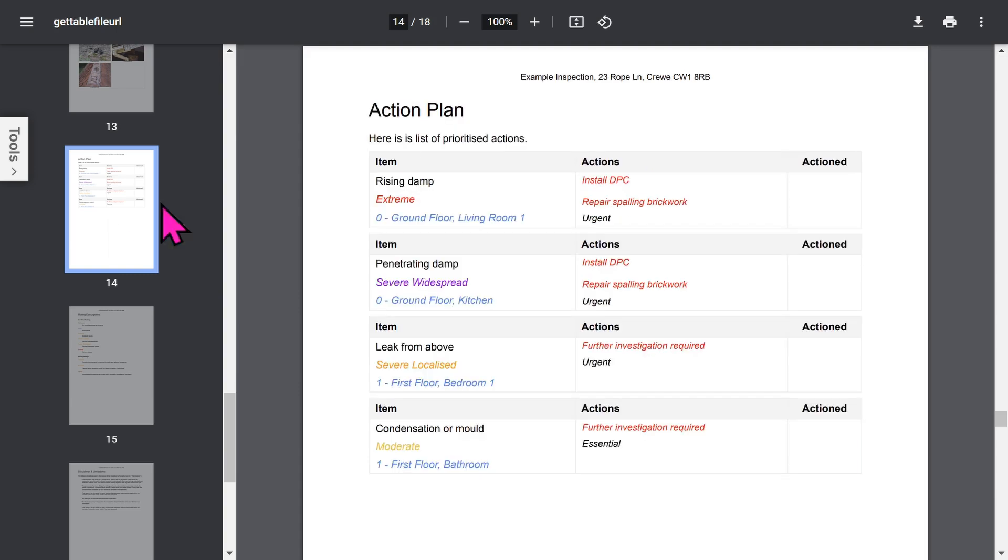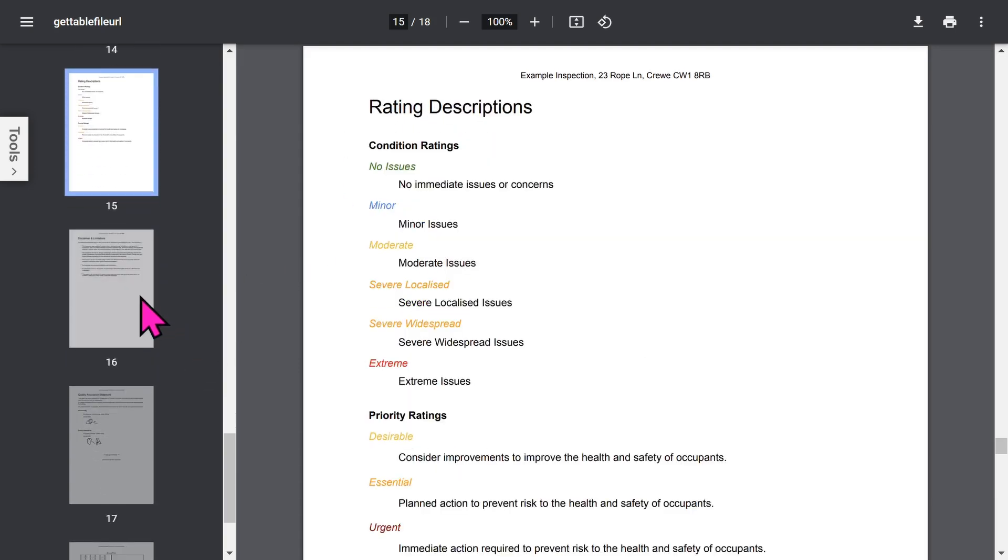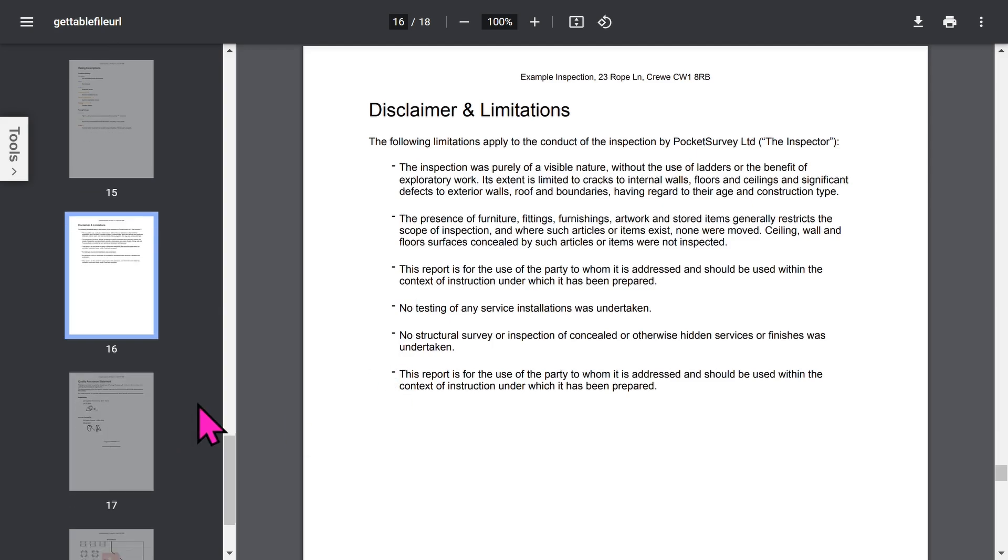There are some optional sections such as the action plan and waiting descriptions. Towards the end you've got your disclaimer and limitations section. Bear in mind that all these phrases in your report can be set up within the app to customize it to your needs.